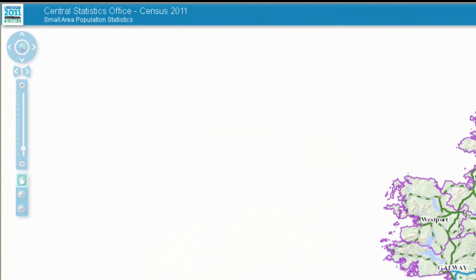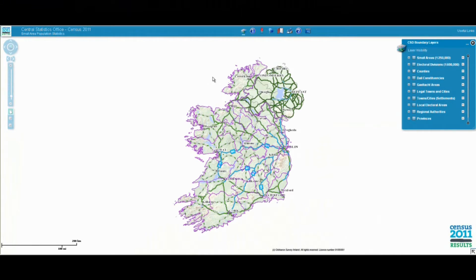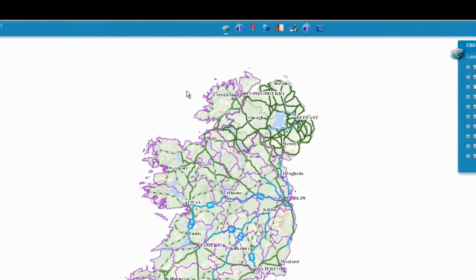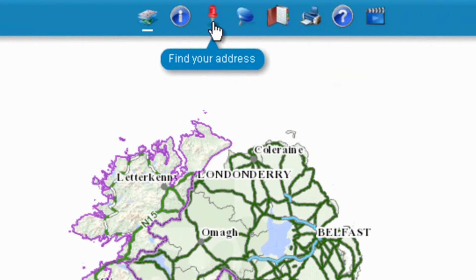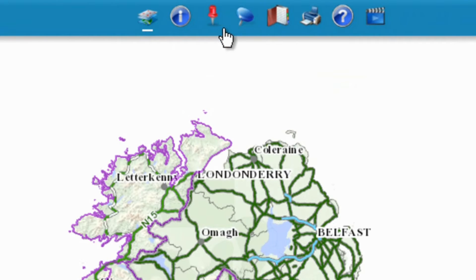The application can be used in different ways which allows you to search for the area you are interested in finding statistics on. You can identify the area by entering the address in the find your address box, or you can select an area using the find your area function. I will now give a brief demonstration on how to find an area on the map using the find your address method.